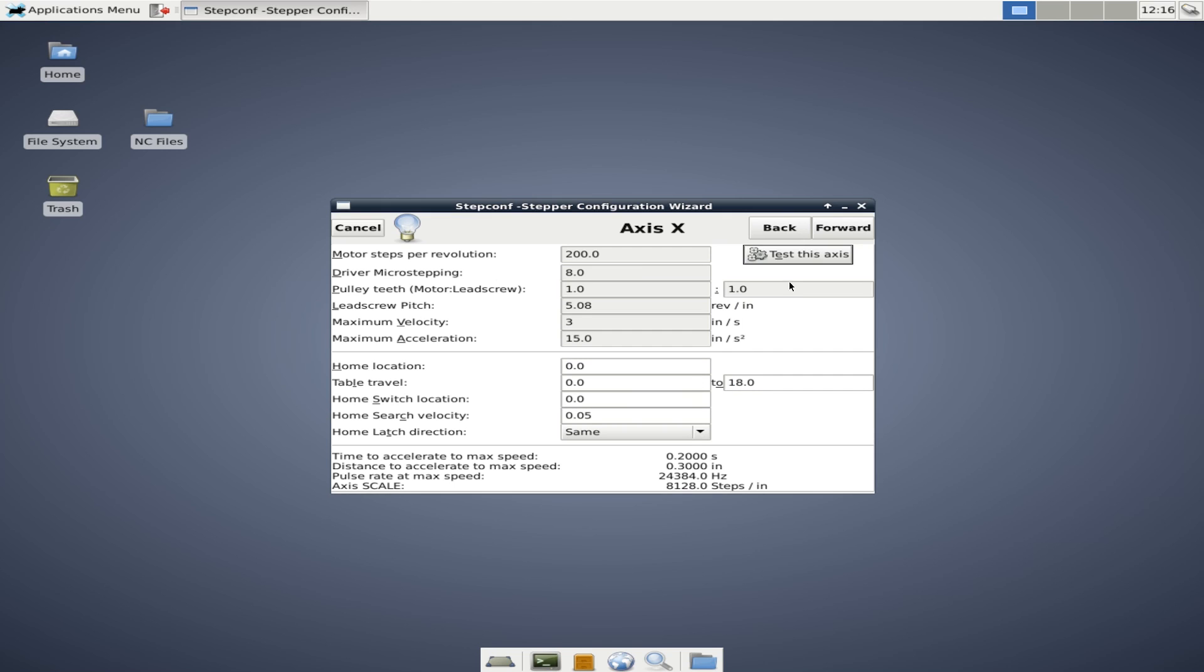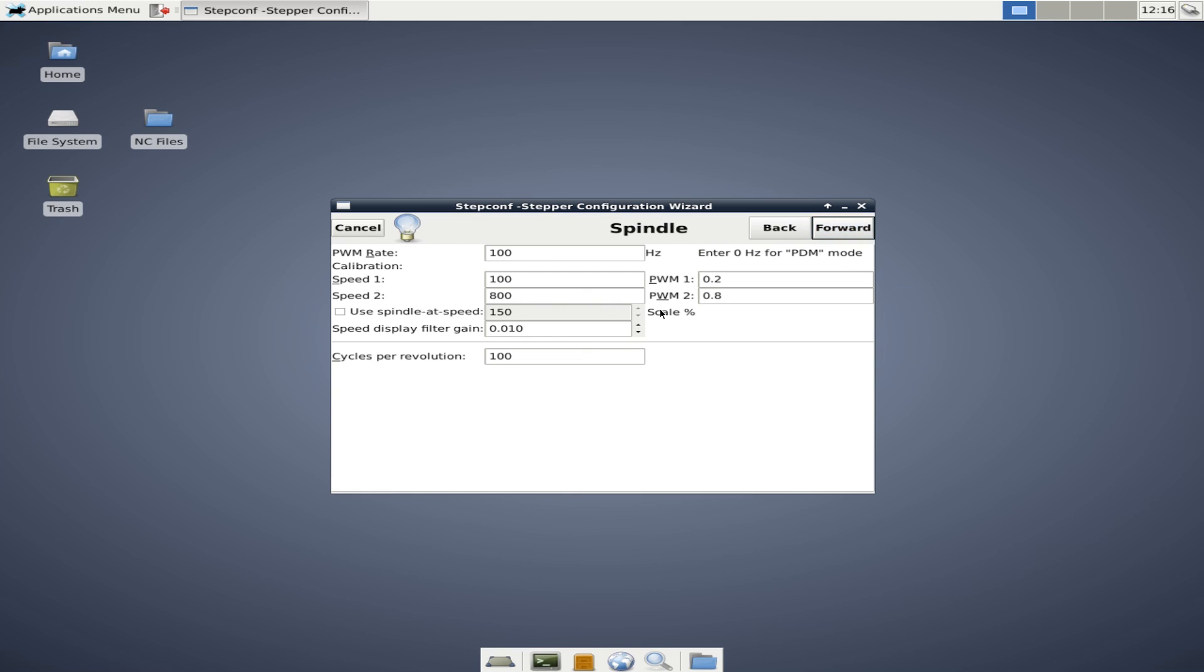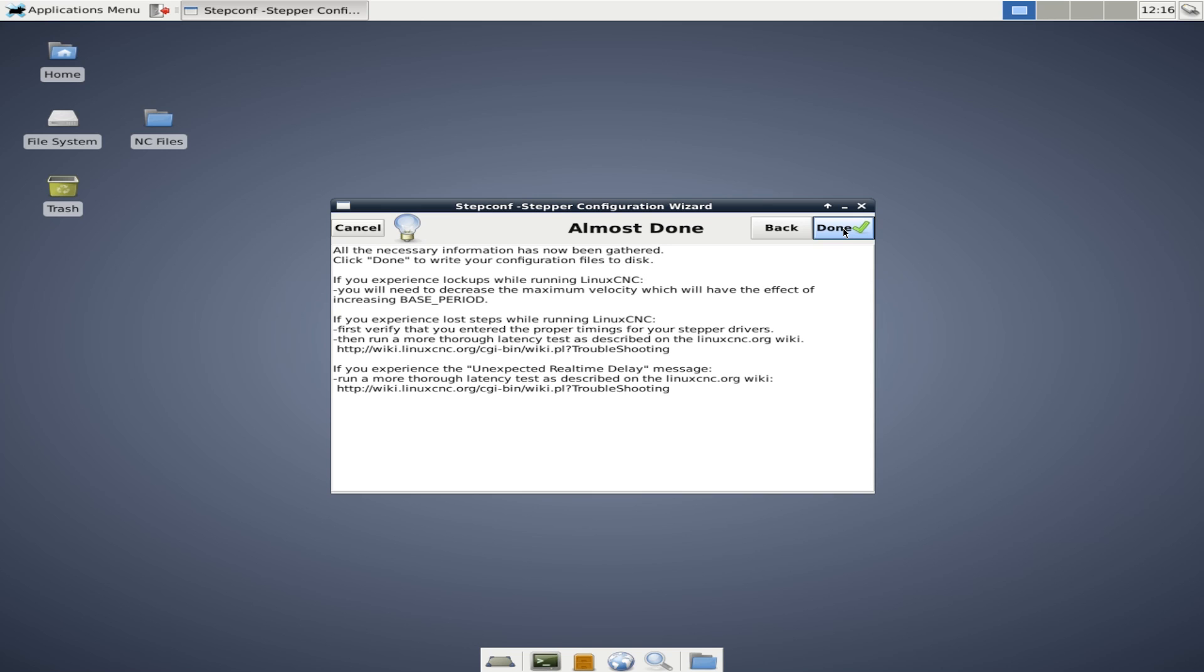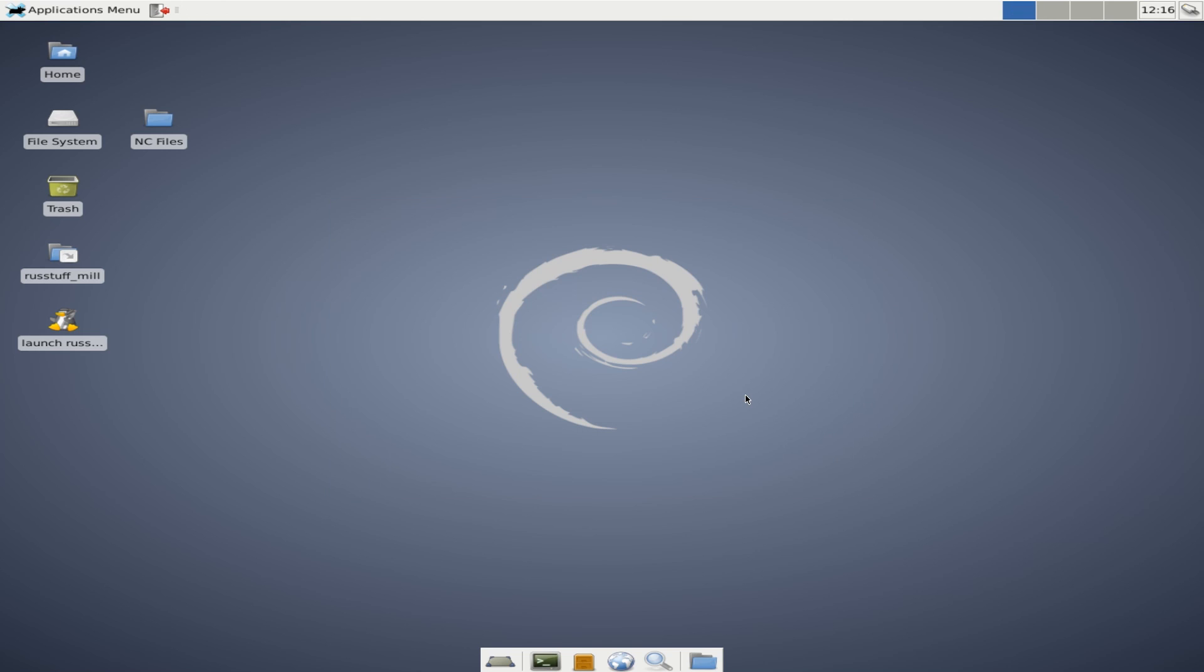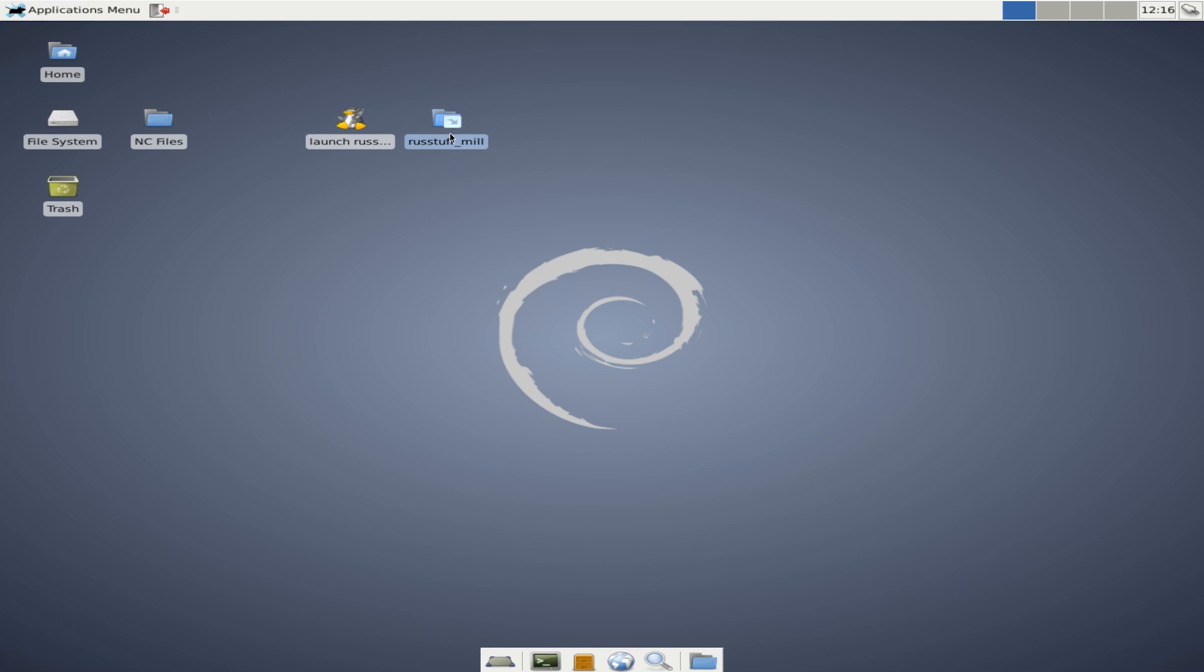So once you're happy with that, we'll click OK. We'll go to the next axis. We'll do the same thing for the Y. We'll do the same thing for the Z. And then this is where you can set spindle control information. We're going to skip all this for now. We're almost done. We'll accept it. And here we go. Now we have our config and we have our shortcut to our config files. So this should give us the same six files we've seen in the past.